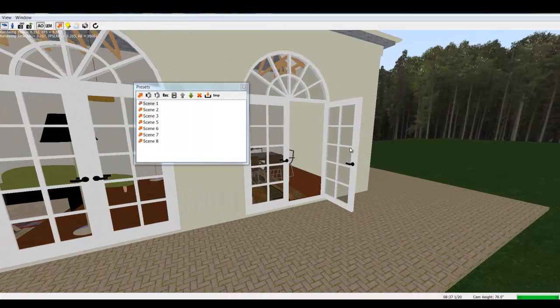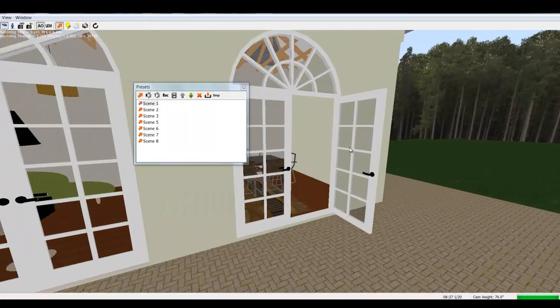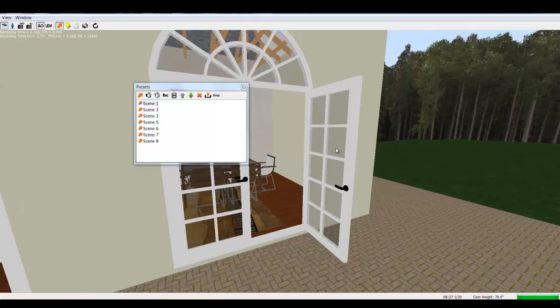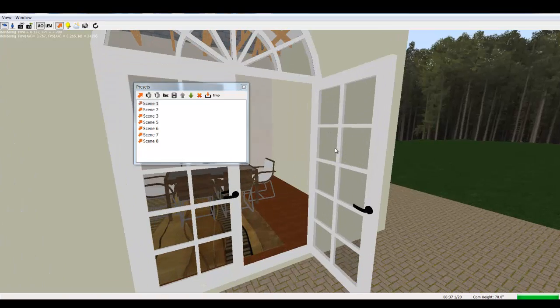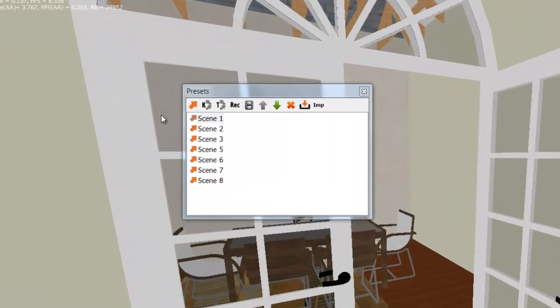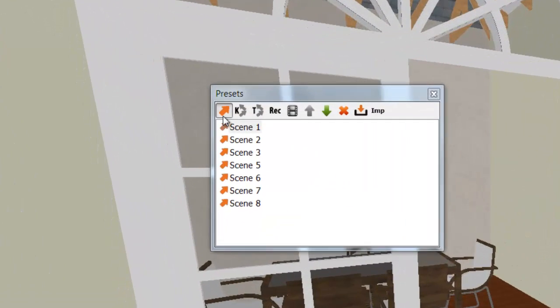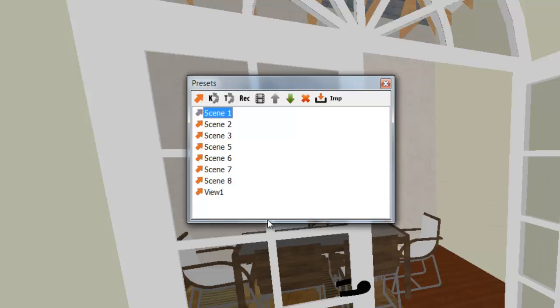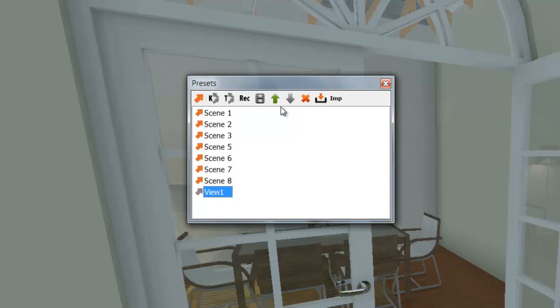You can use W, S, A and D keys to move forward and backward, right and left. Spacebar will move the camera up. Shift Space will move the camera down.